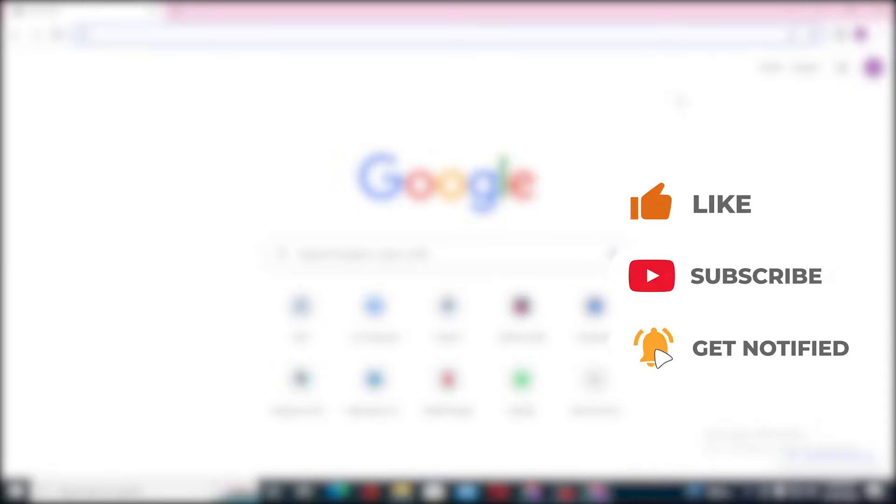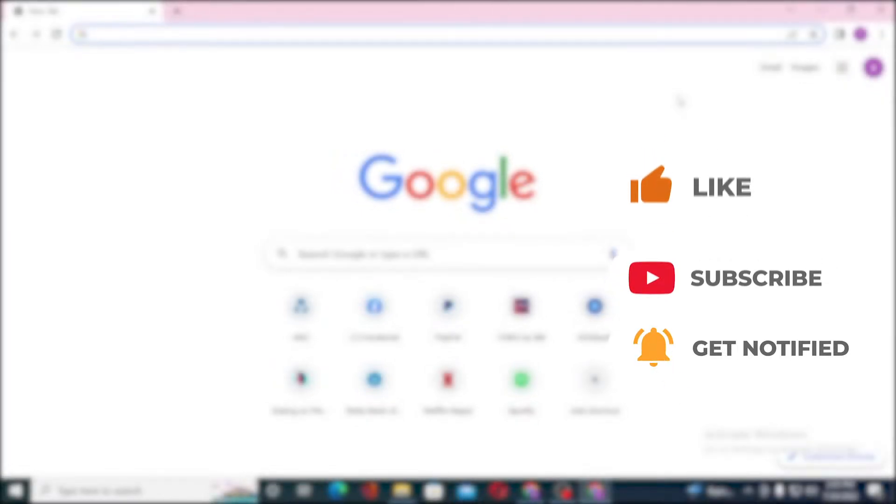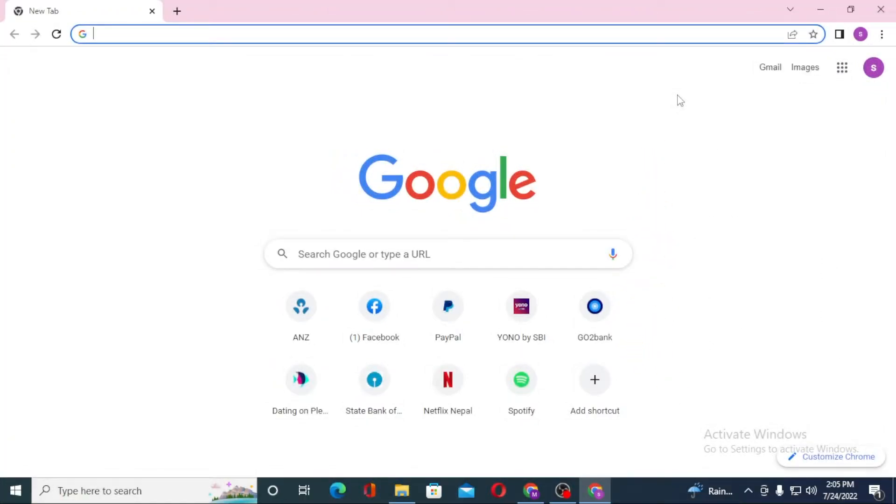Without further ado, let's start right into the video. But before that, don't forget to like, subscribe, and hit that bell icon for more videos. Now to log into your iCloud account from your computer, first open up your preferred browser.